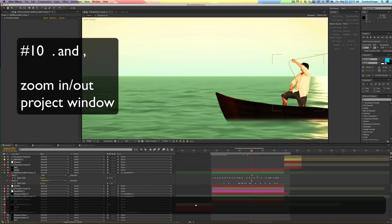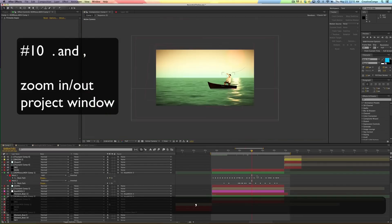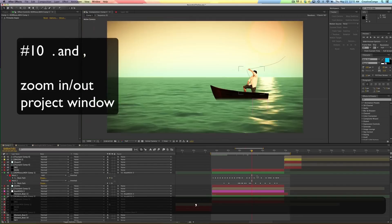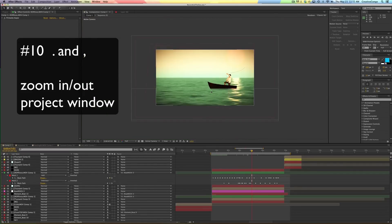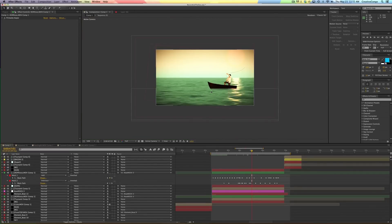The period and comma will expand and contract your screen. And finally,